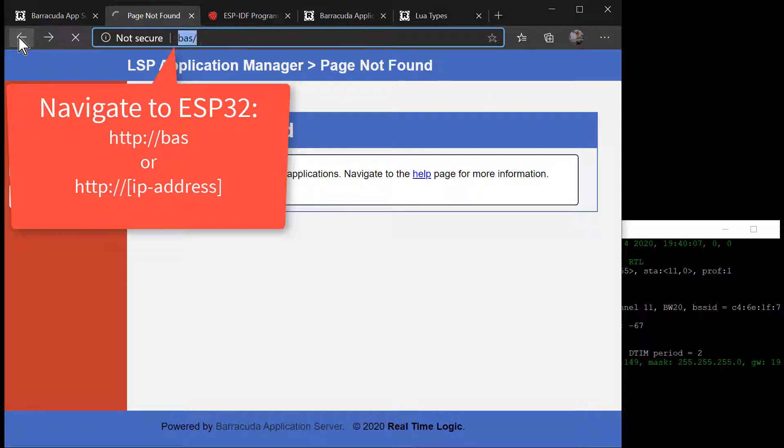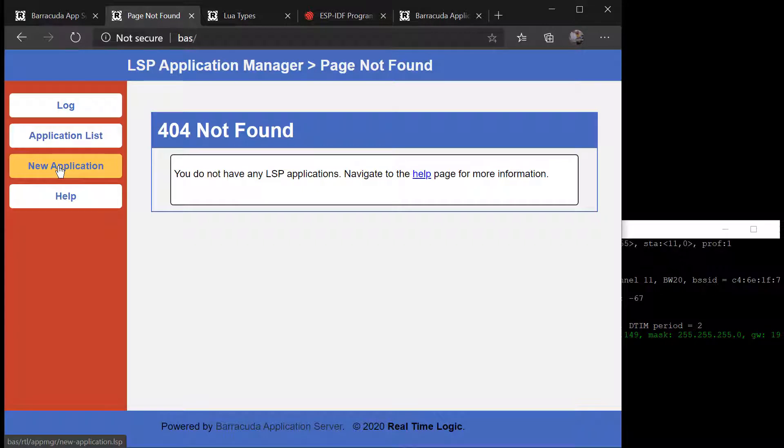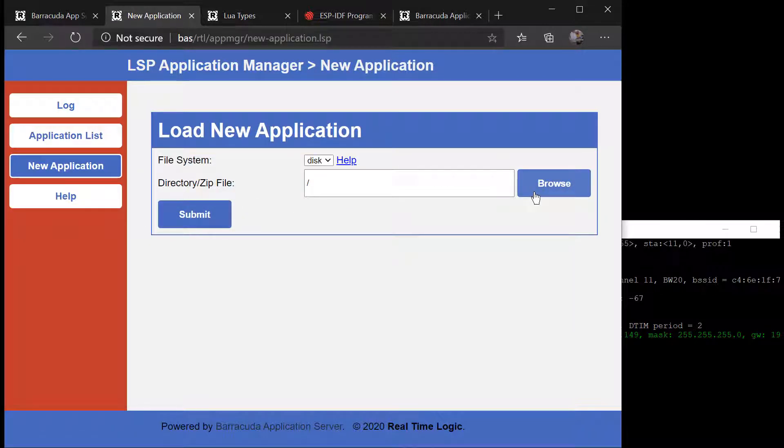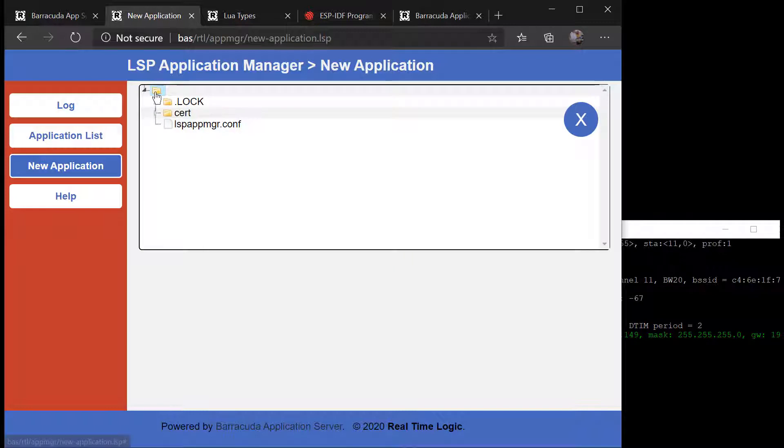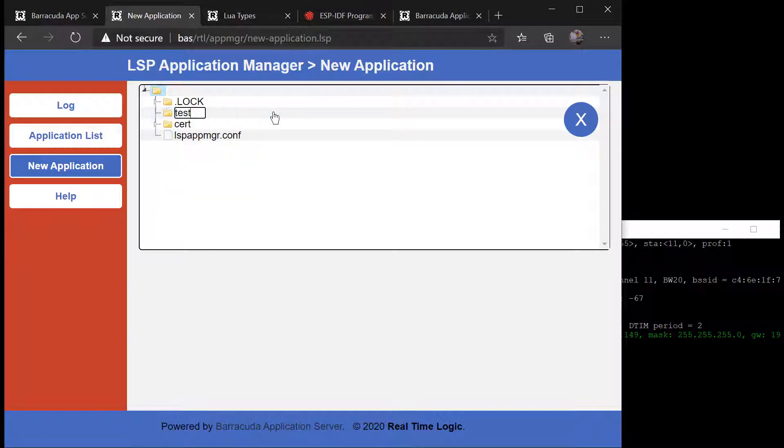You may also simply enter HTTP://BAS in the browser. The first thing we must do in the LSP Application Manager is to create a Lua application. Refer to the LSP Application Manager documentation for details on how to create applications.